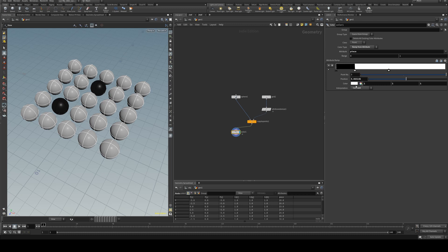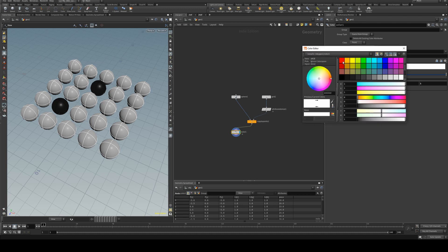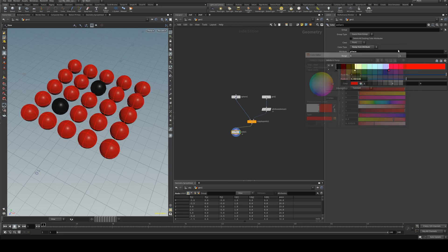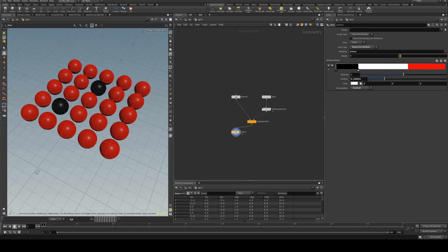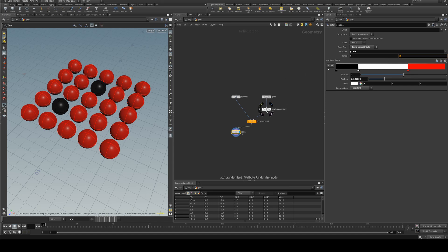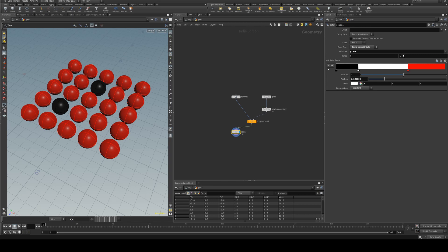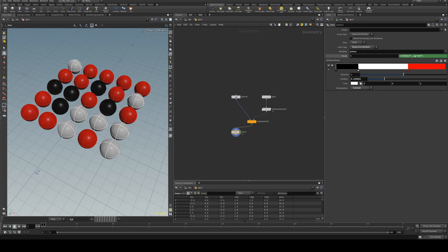and adding in as many colors as you want so we've just got red, white, black there and finally we need to set the range which is using the same max value as this attribute randomize so we're just going to copy that and paste it in there.